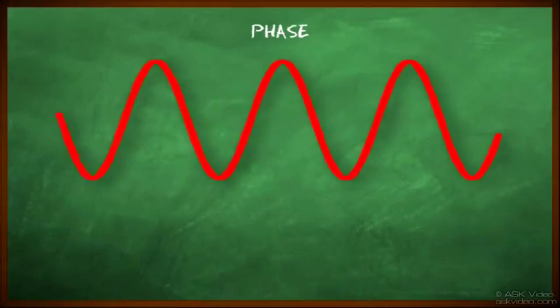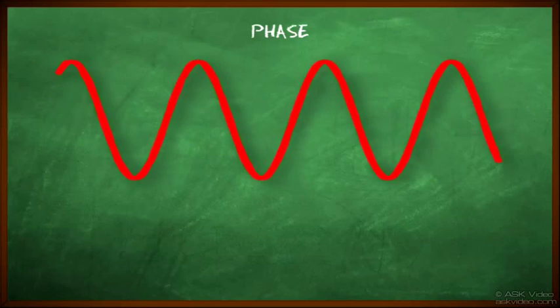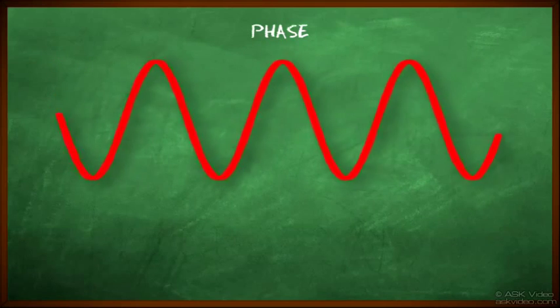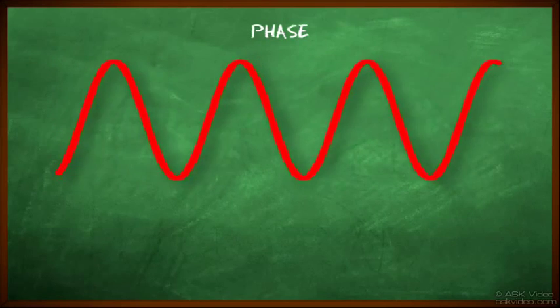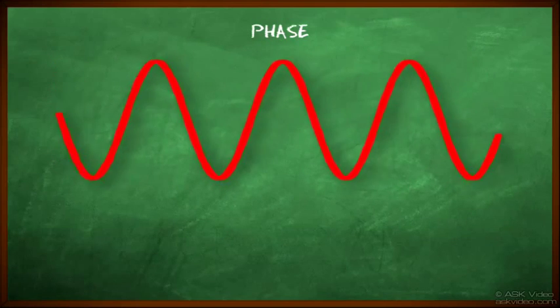Now that we have an understanding of what sound is, we could talk about something called phase. Let's look at our sine wave example. Imagine this sine wave represents one instrument or a sound playing.